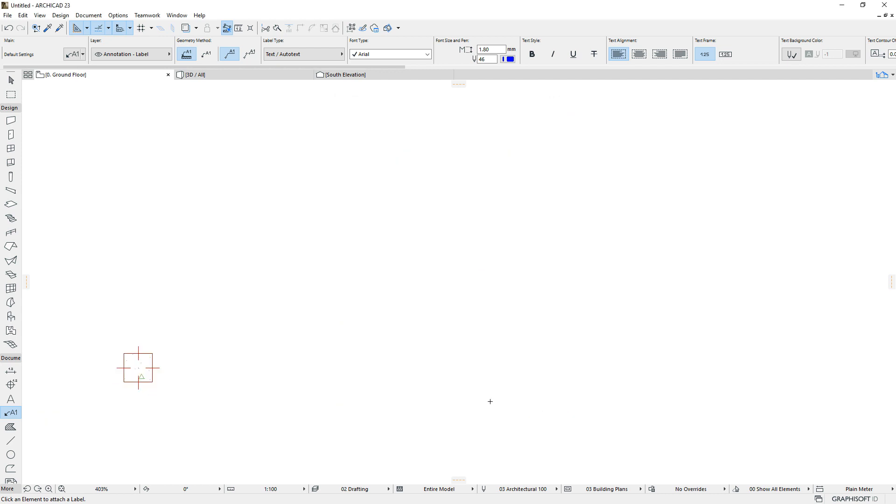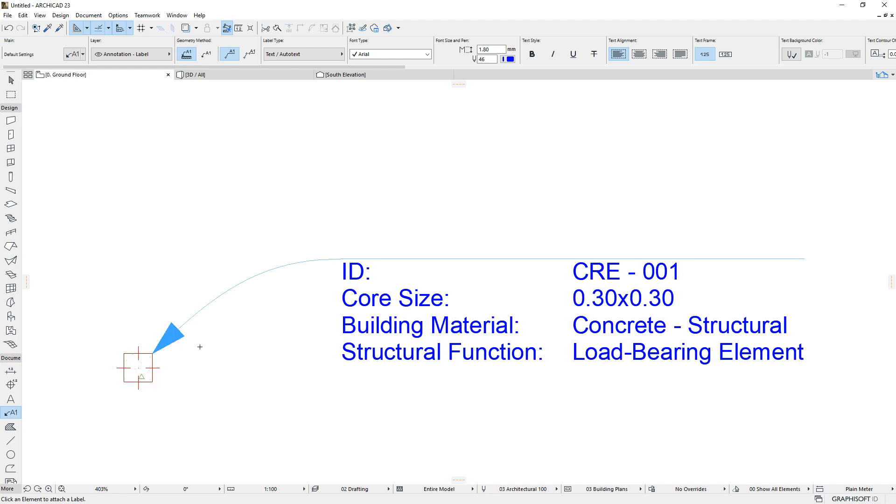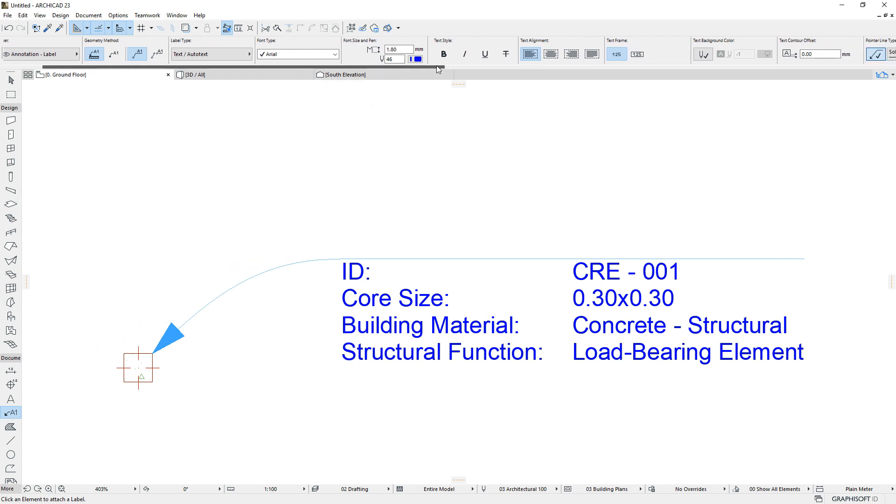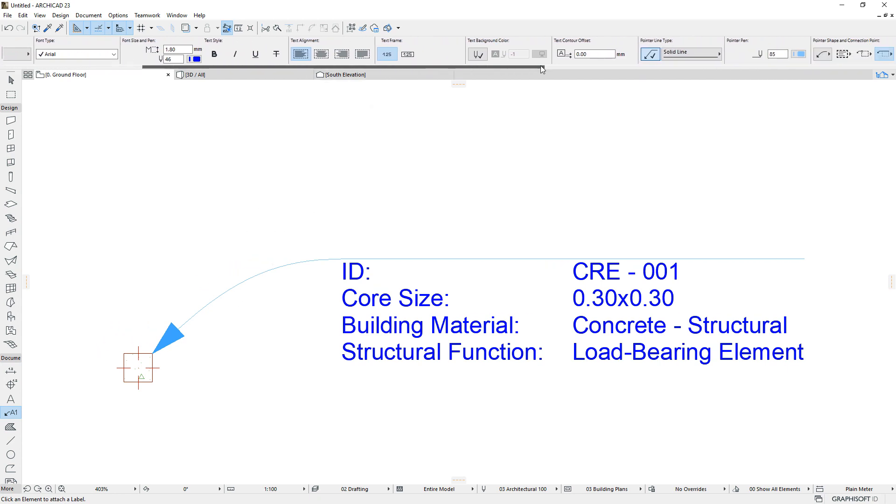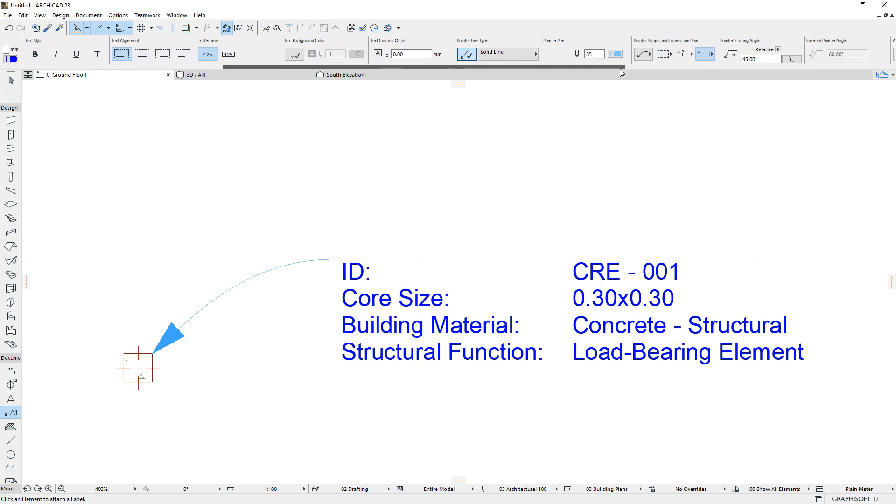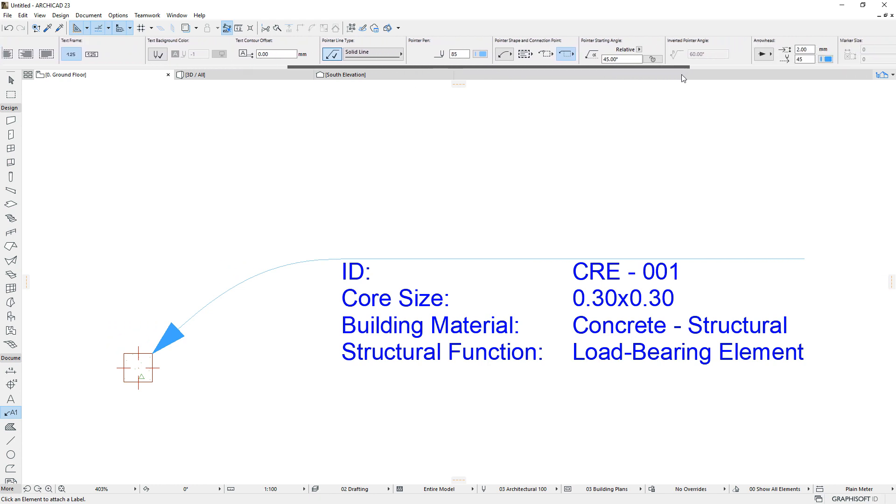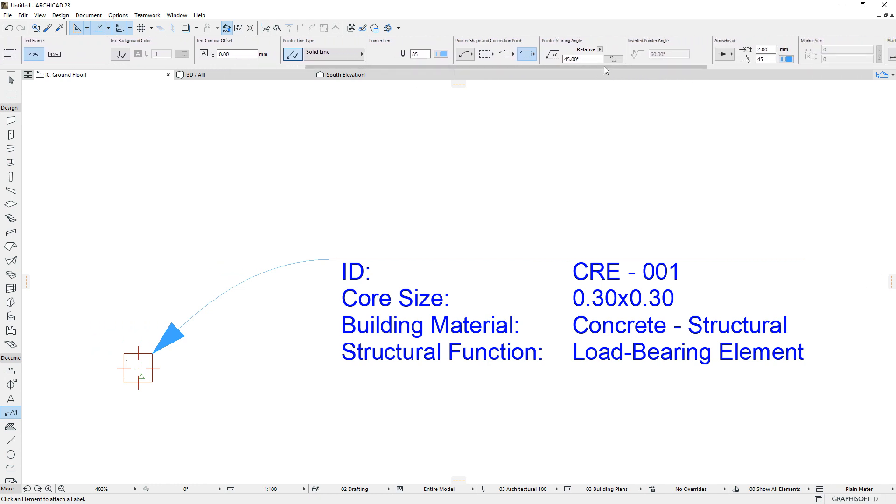Then let's place a Label for the Structural element. In order not to open the Label Settings dialog every time, we will use the Info Box, in which you can find all the previously described Pointer Line controls as well.